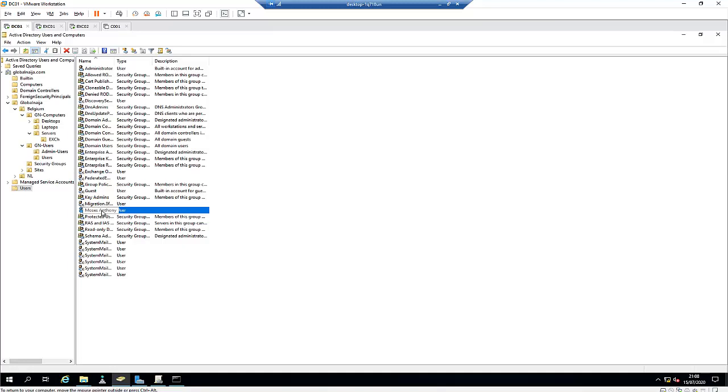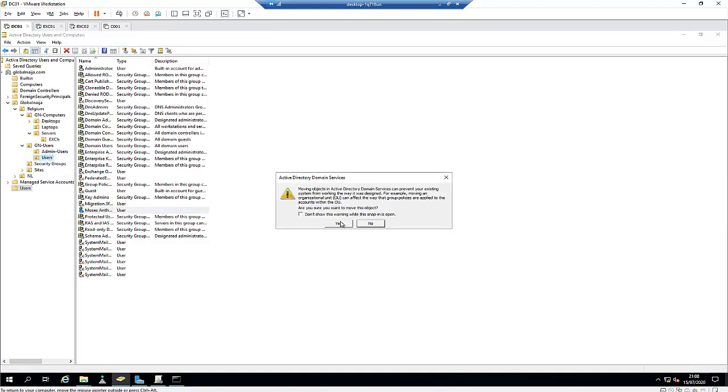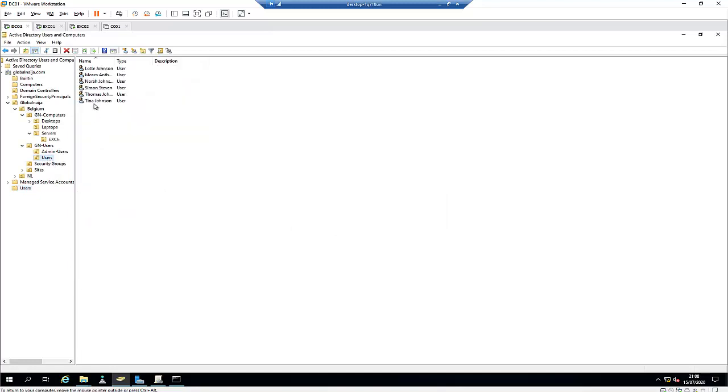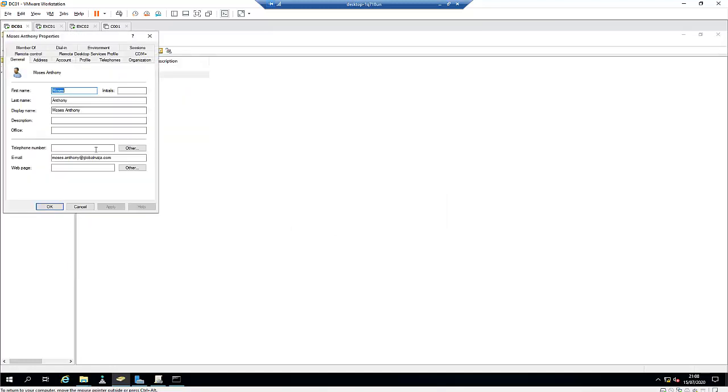What I need to do is I can move the account of Moses to the user's profile. You can see Moses Anthony now has an email address and an account.